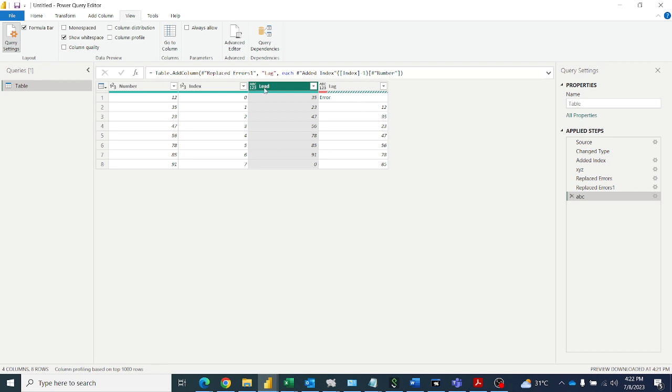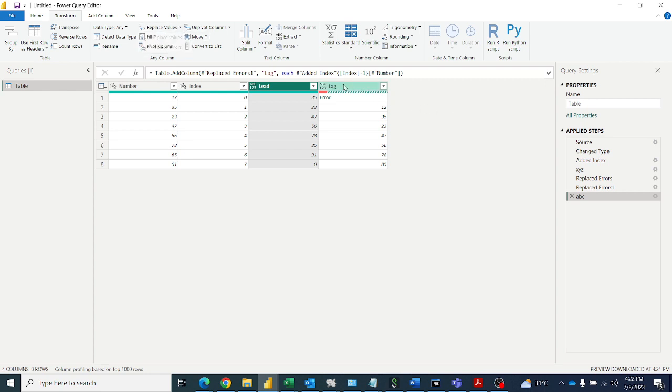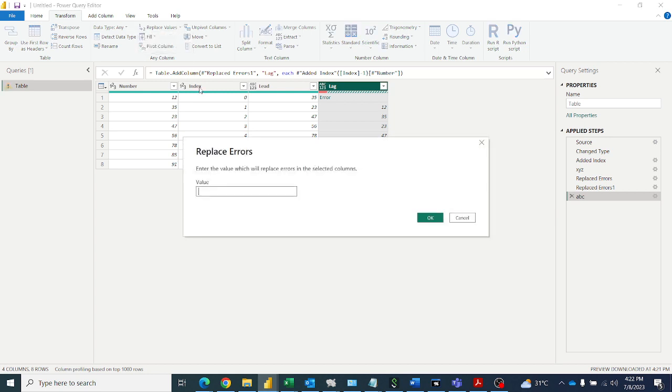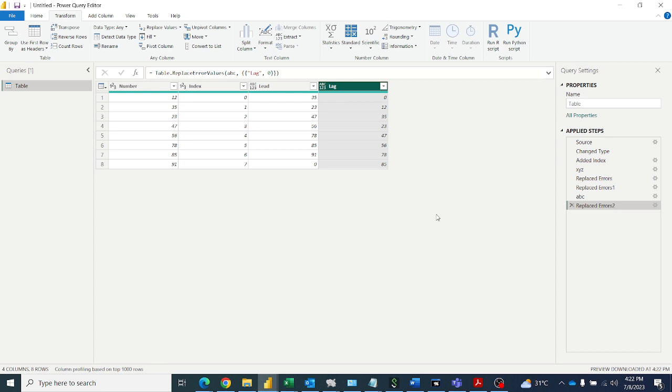So replace errors with that value. Go to replace values, select this column, go to replace errors. I want to replace with zero, so we can replace, right? So like that we can simulate the LEAD and LAG functions in Power BI using Power Query. Hope you like this video. If you like this video, subscribe to my channel, Abhi Anvi Tutorials, for more such amazing Power Query tips videos. Thanks for watching, bye bye.